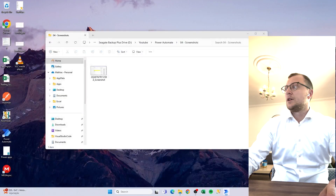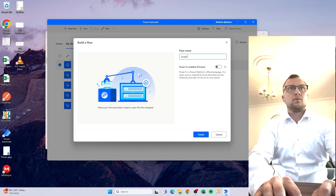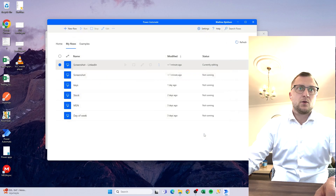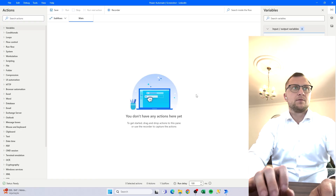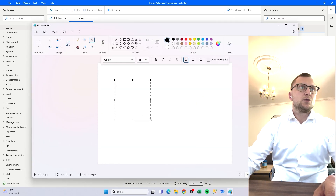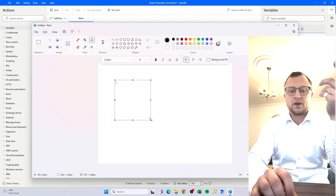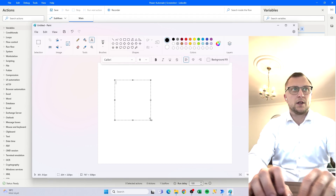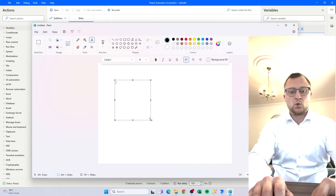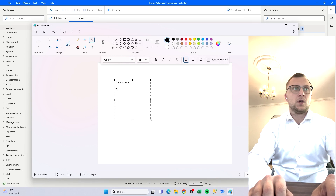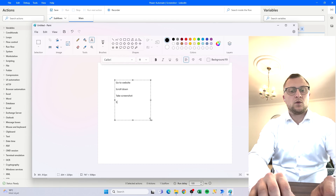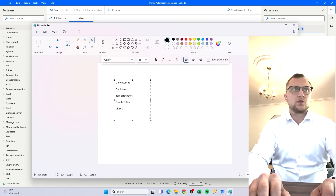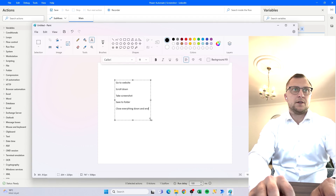Now if we want to do this, let's close this down. We can save it and then start from the beginning. We'll give the flow a name, create it, and then we have to do a couple of things. I'm using Paint — it's always good to think about the process, what it is we're trying to build. So we want to go to the website, scroll down, take a screenshot, save to folder, close, and then end.